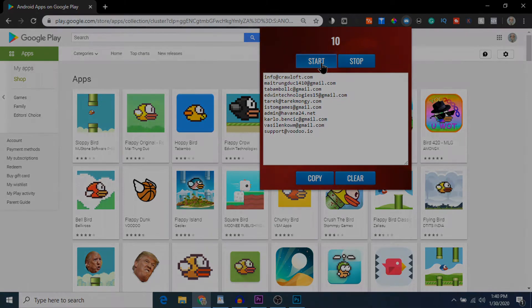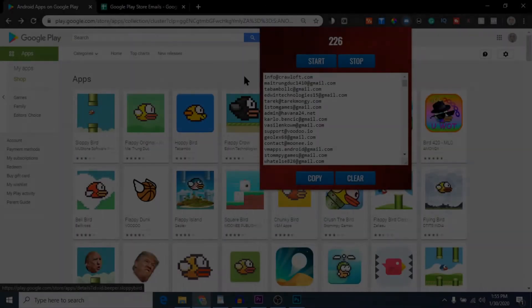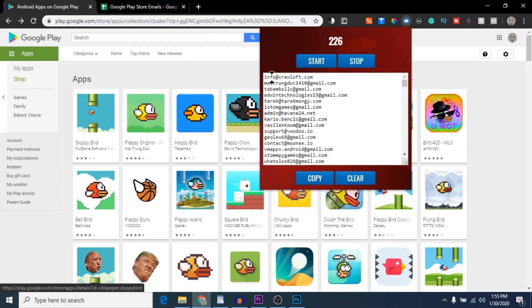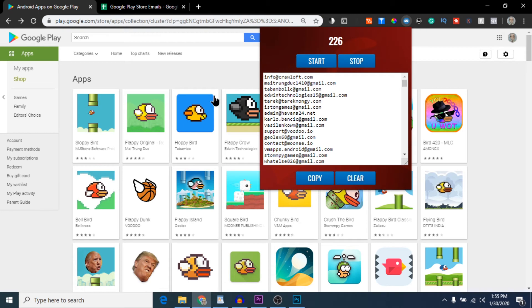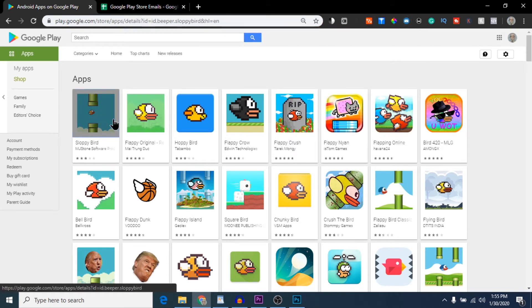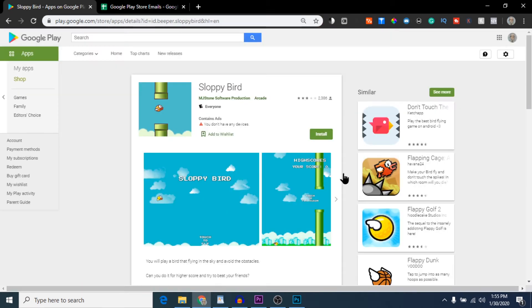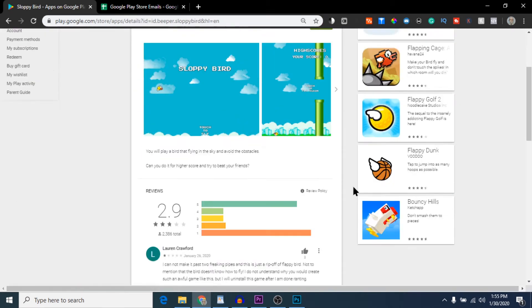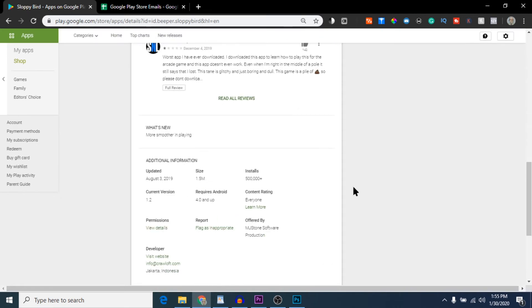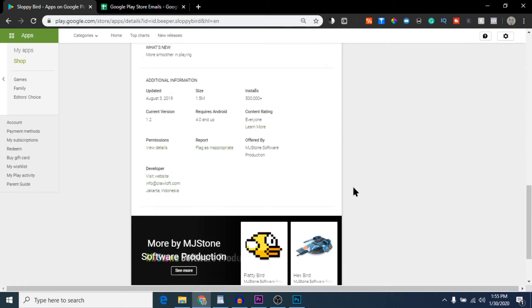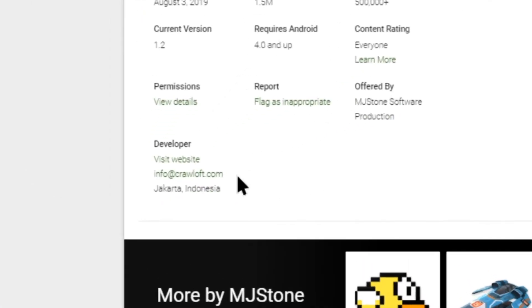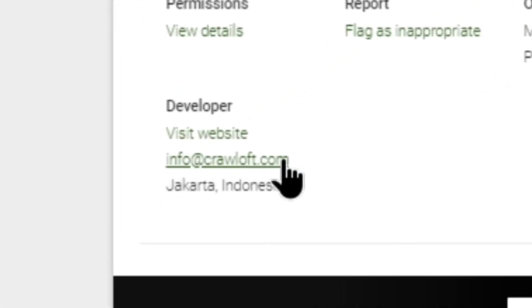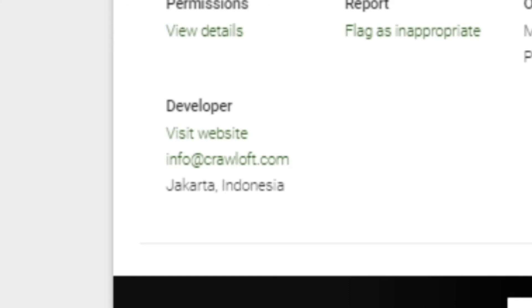Just to confirm that it's scraping correctly, we can go into a few of these game pages and show you that it is indeed grabbing the email addresses that are listed there. I go into the first game and see, yep, that's the email address being shown in the Play Email window.